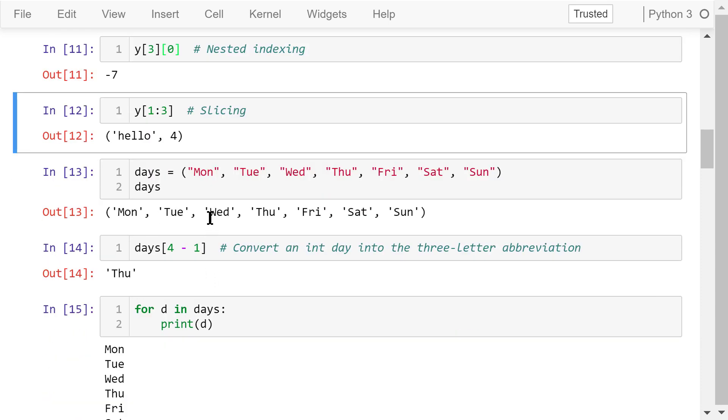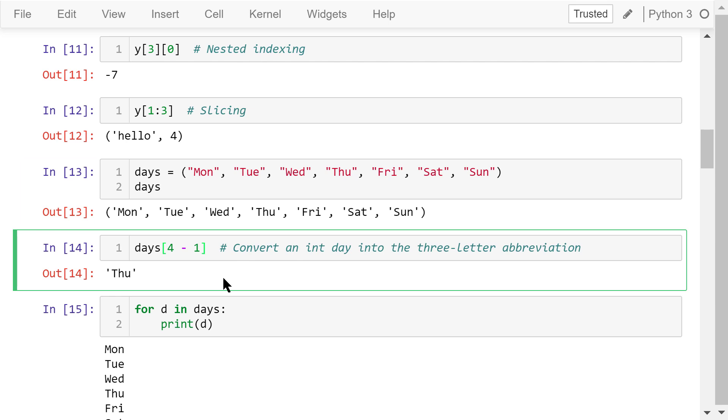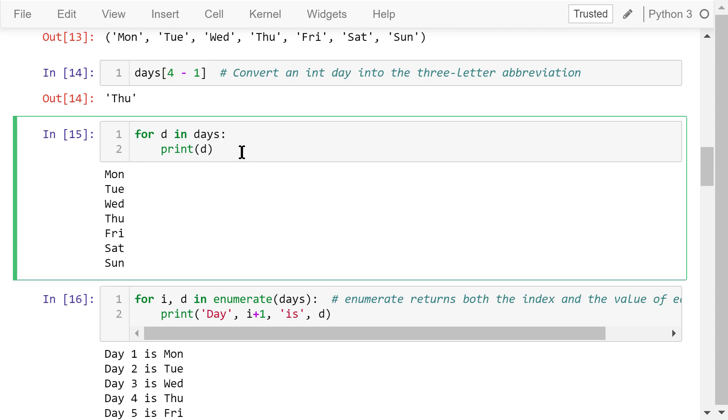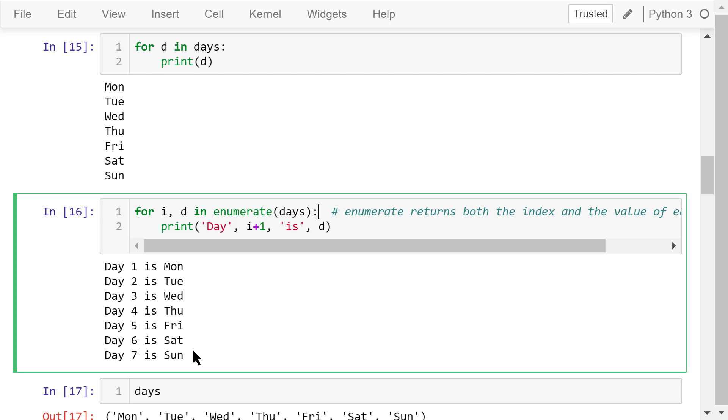Tuples are useful in many ways. Let's define a tuple days, which contains the abbreviations of Monday through Sunday. We can access the abbreviation of the nth day using days n-1 because the index starts from 0. We can also use a for loop to print out all the abbreviations in the tuple. If we want to return both the index and the value in the tuple, we can use the enumerate function. The index will be given to i and the value will be given to d. We assemble these pieces of information in this way. Day i plus 1 is the abbreviation. The output is day 1 is Monday, day 2 is Tuesday, and so on.